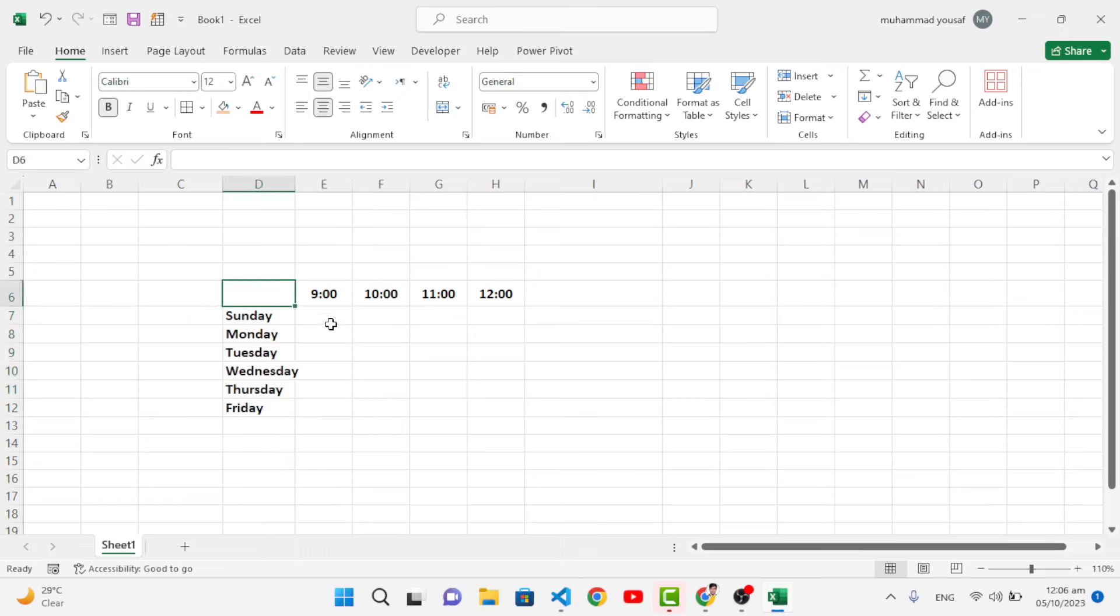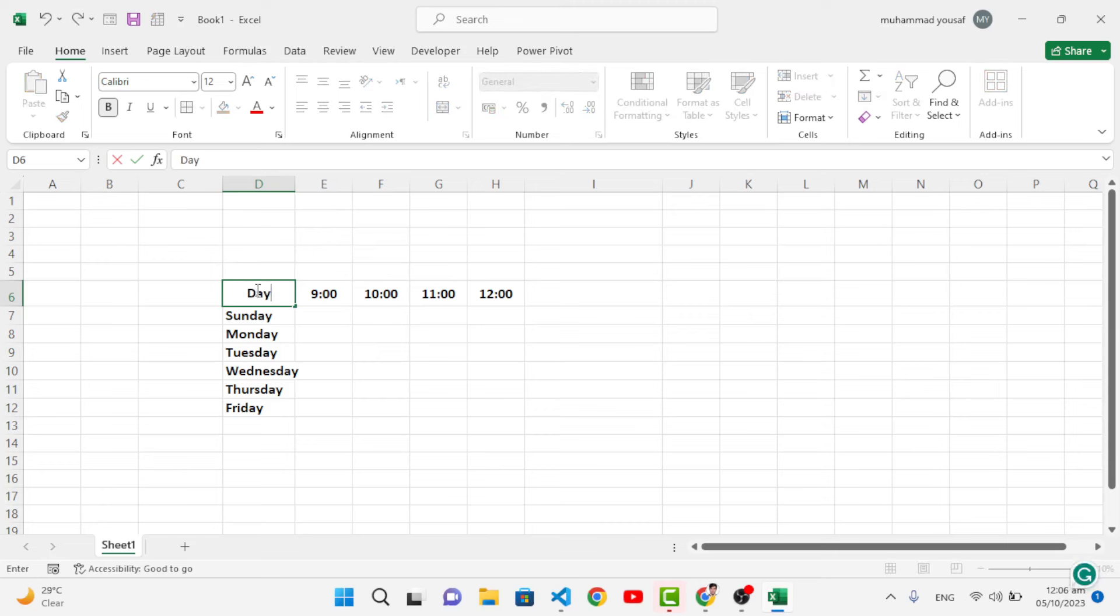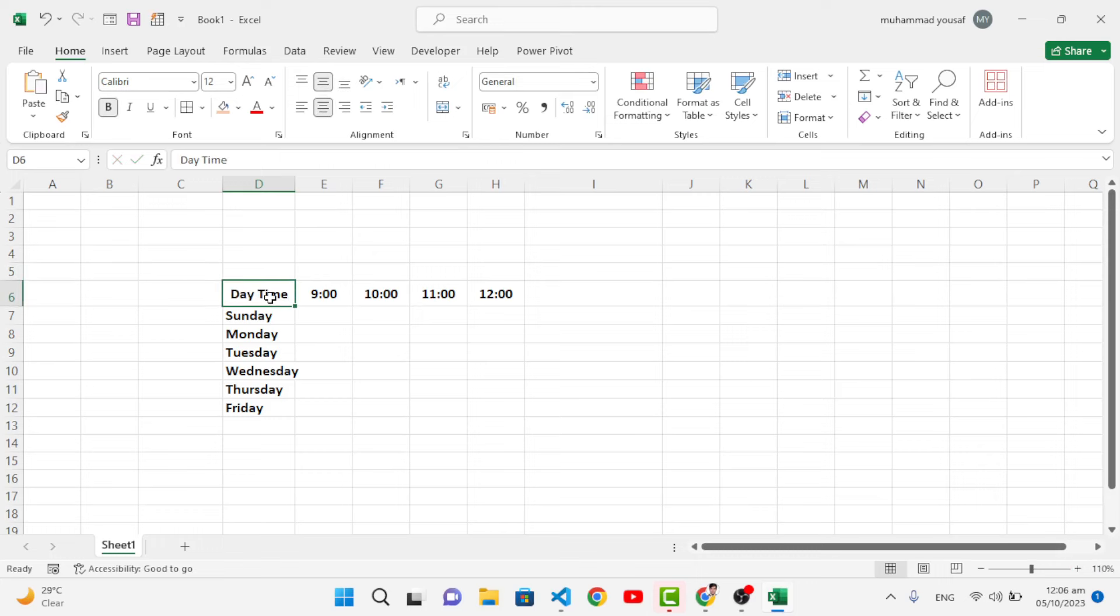We want to write time on the right side and day on the left side. So let's first write 'day' then 'time'. We wrote this. Now let's split this cell. To split this cell, right click.